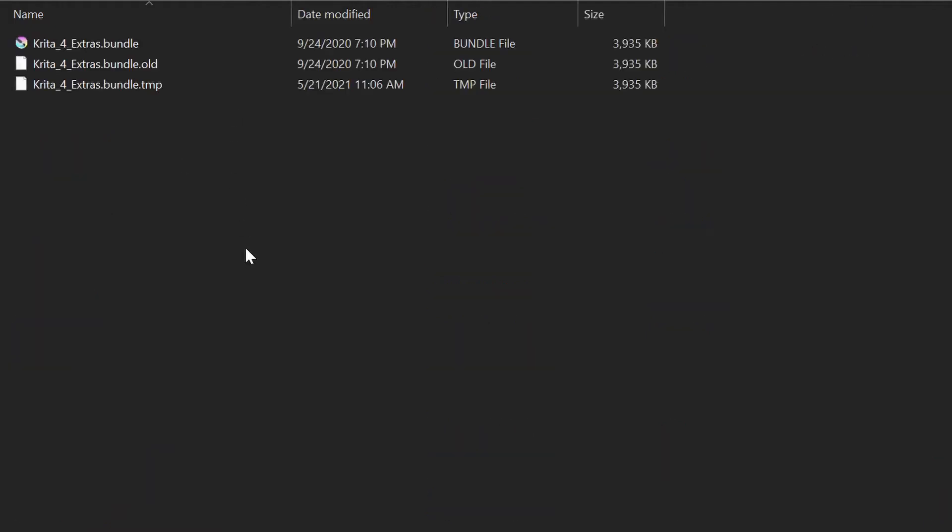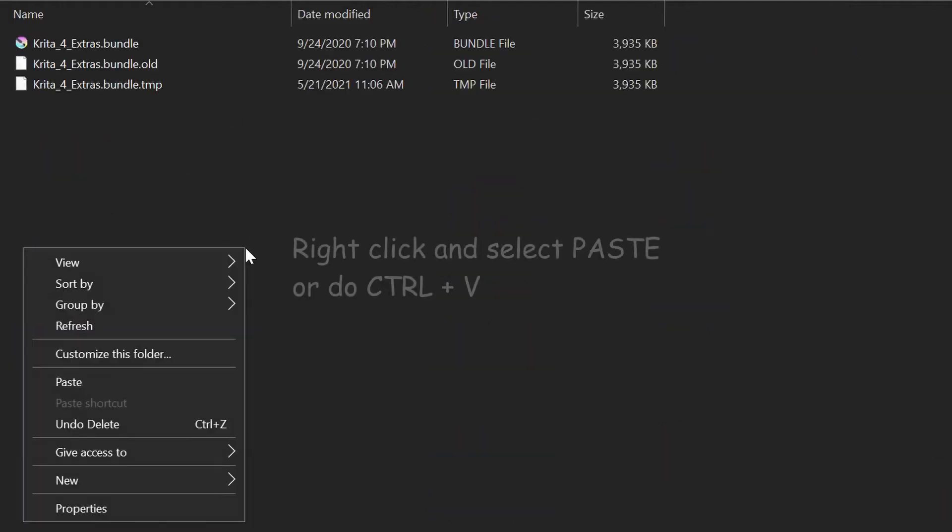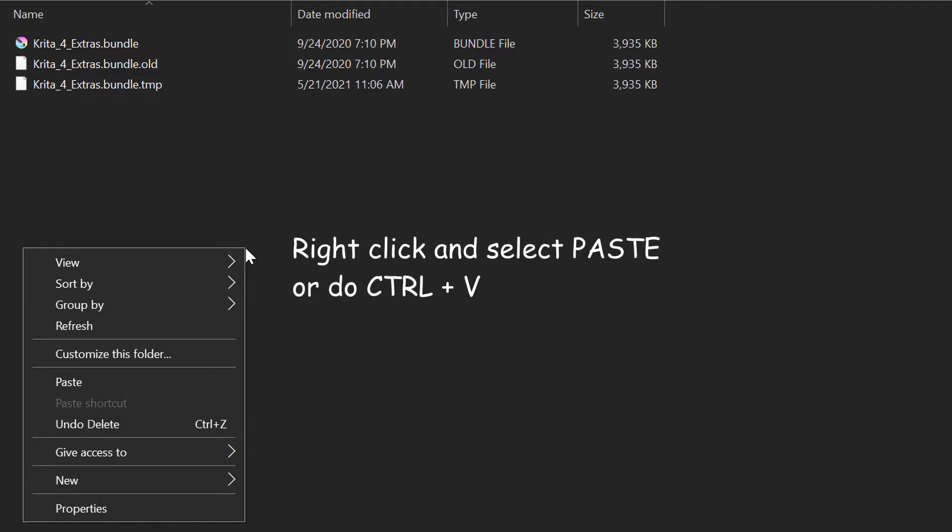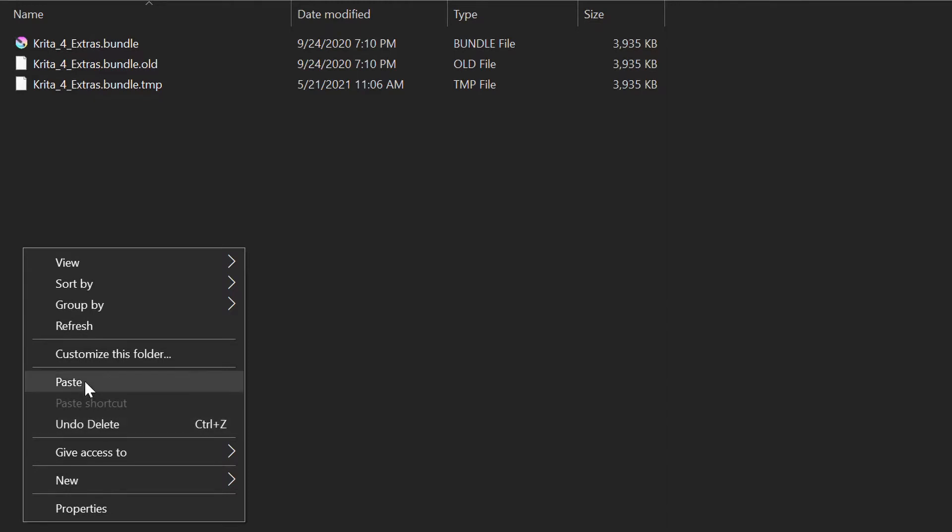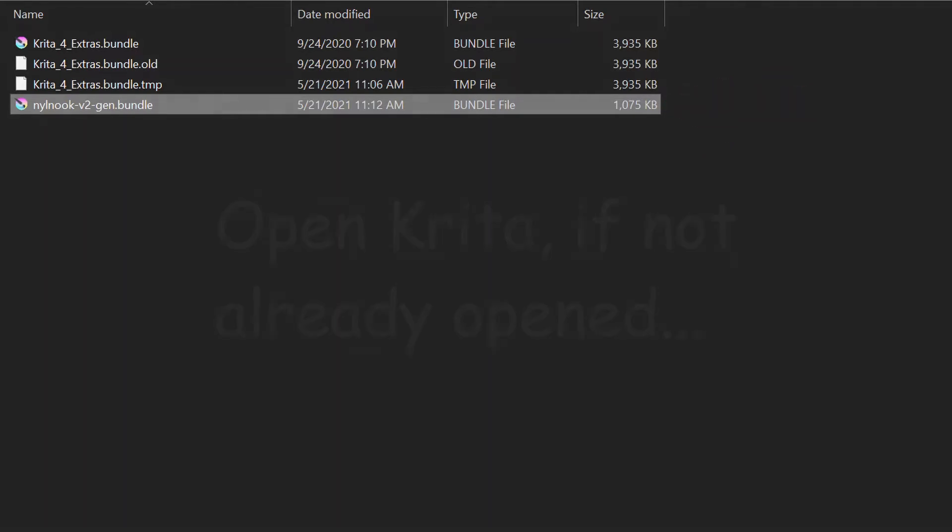We can now paste our file. Right click and choose paste or use a keyboard shortcut Ctrl V. And here it is. That was a long way to get here, but hey, it works. That's all that matters.